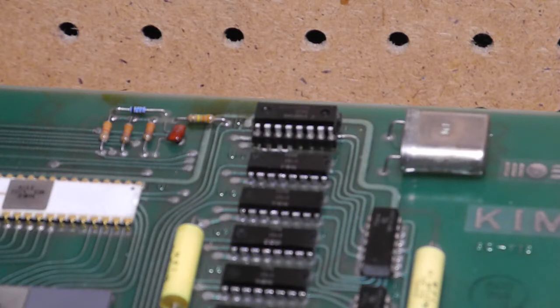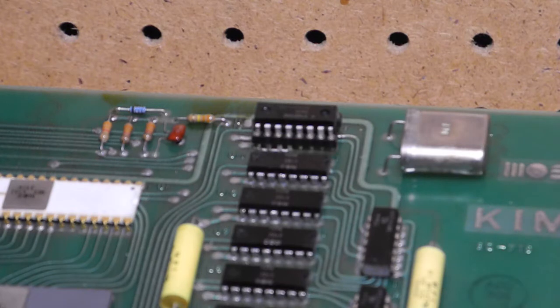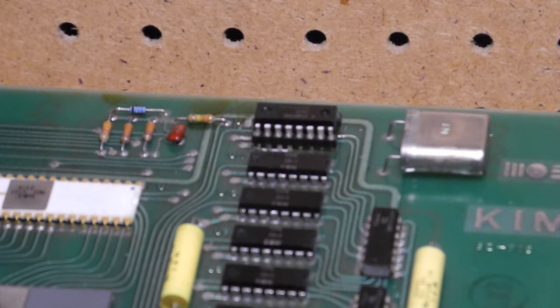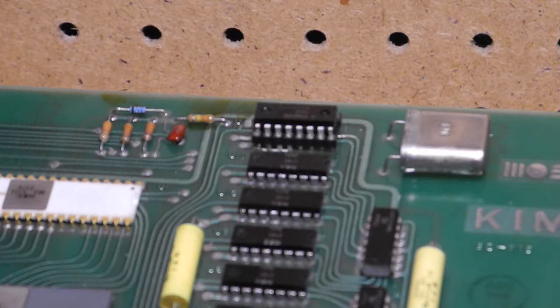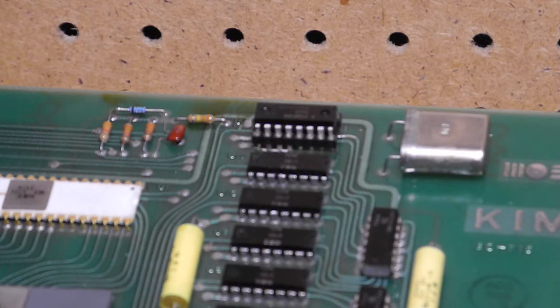The RAM chips are 1K by 1 bit 6102 parts made by MOS Technology, the same company as the 6502 processor and the KIM-1. These are equivalent to the 2102 and 21021 RAM chips that were made by several vendors.